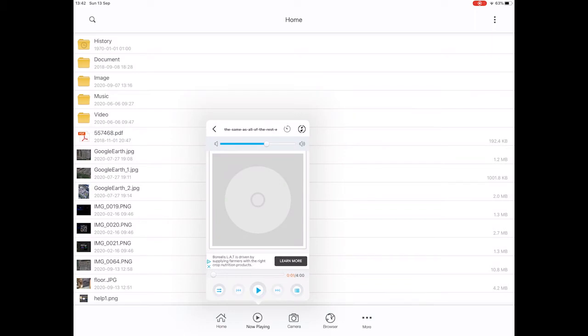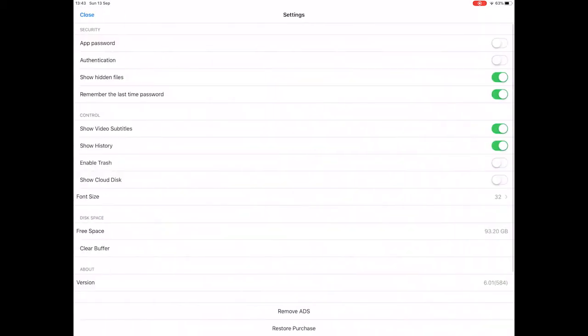You've got the option to loop, all loop once, random play or no loop. I use no loop when I'm doing a gig because I don't want the file to start again. I'll show you the settings very quickly as well.